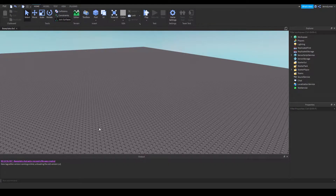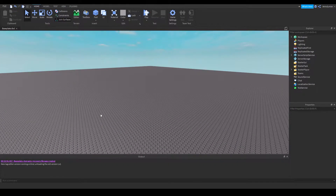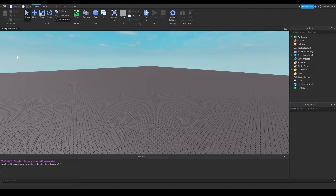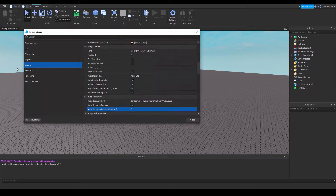You can enable autosaves in Roblox Studio to prevent data loss in crashes. You can configure this feature by going to File and then Settings. Go to the Studio tab and find Auto Recovery in there.